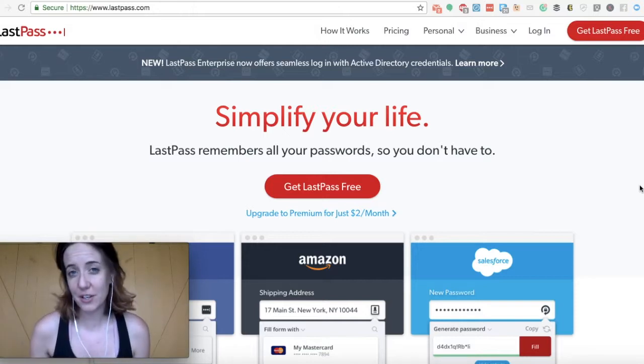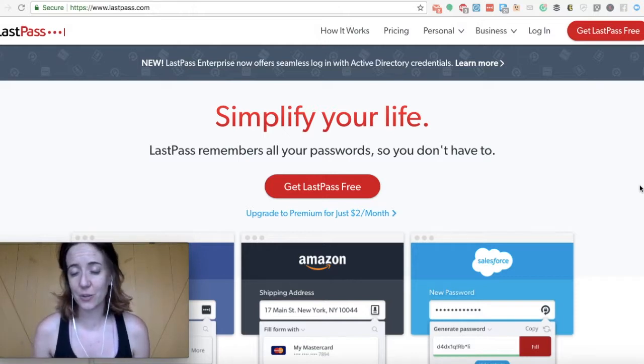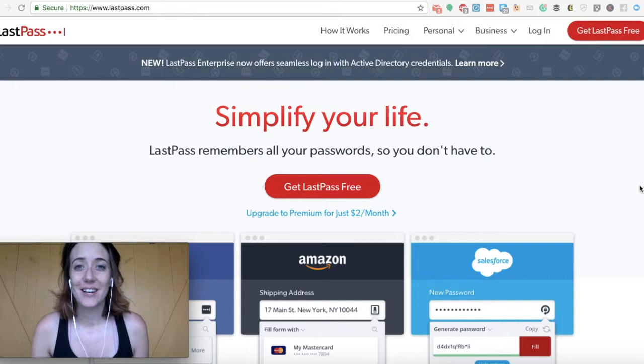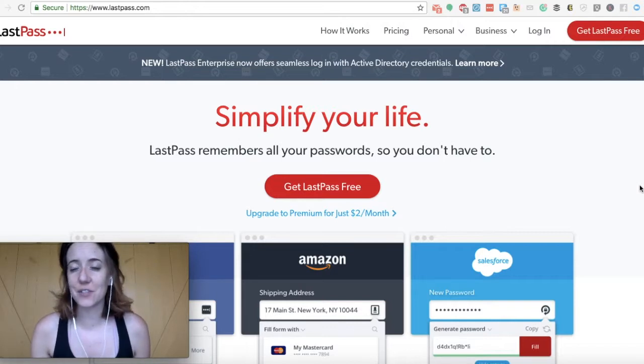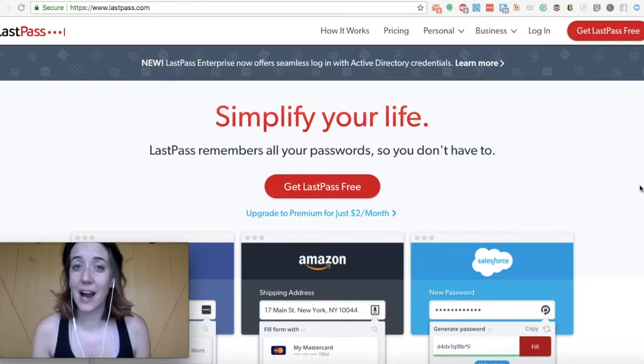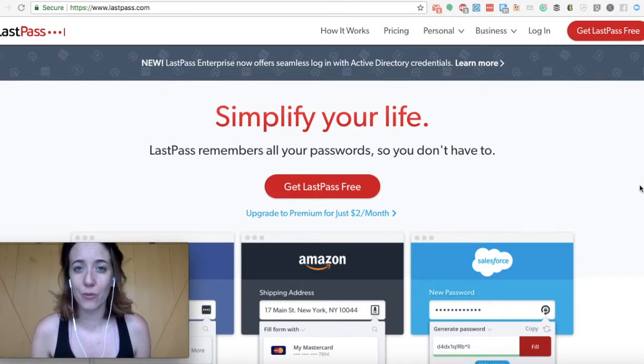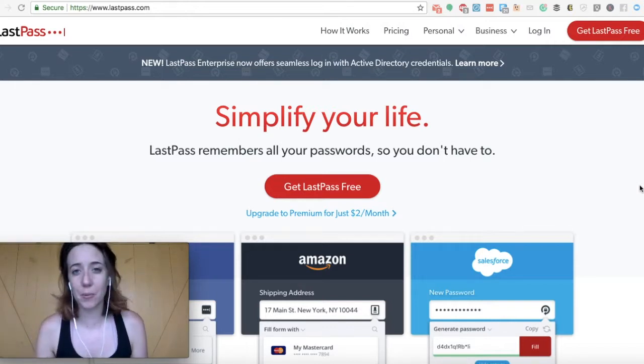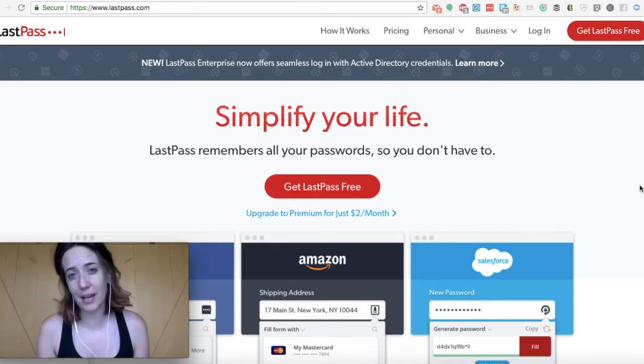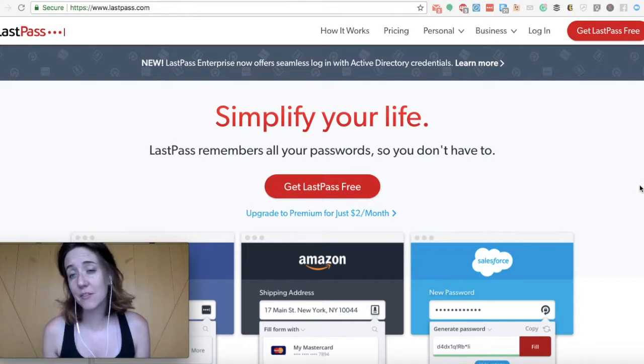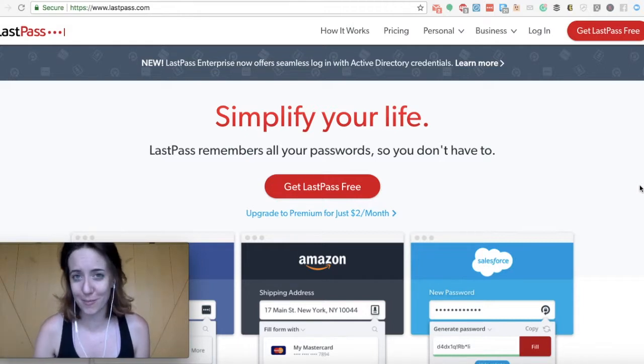There is a feature where you can actually create a folder to share passwords with a client. I really like this feature, but that does not come with a free account. You'll actually have to upgrade to the premium account, which is I believe just $2 a month.